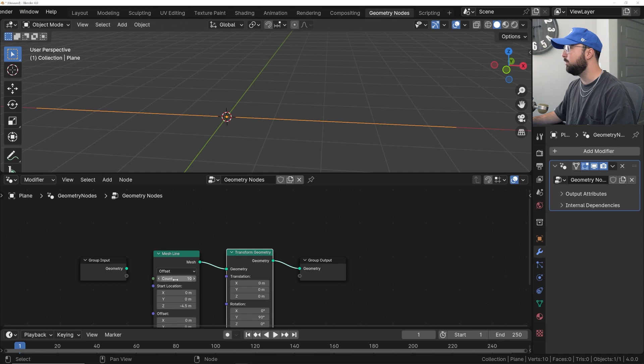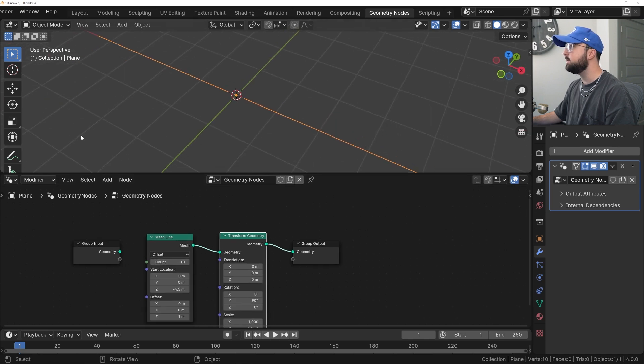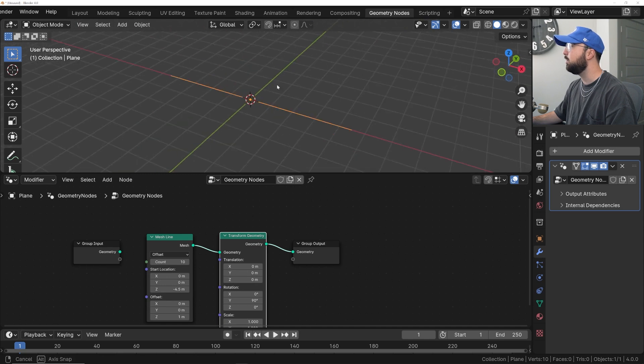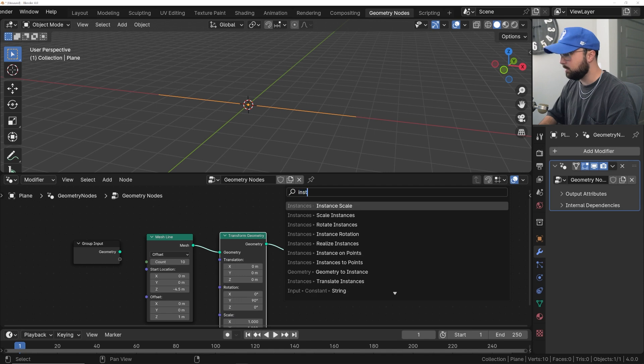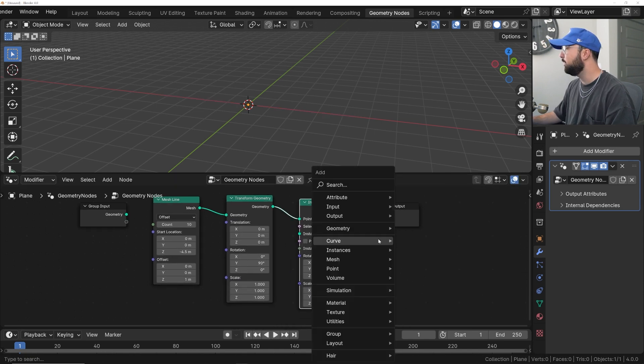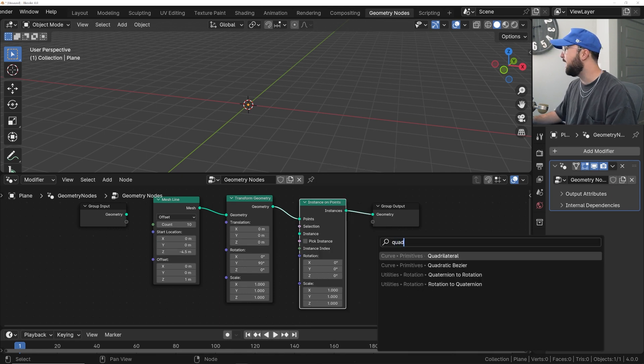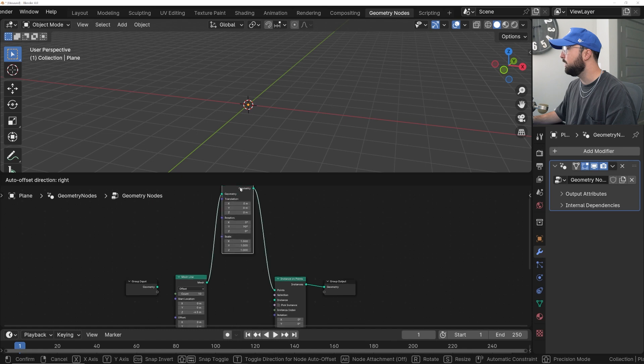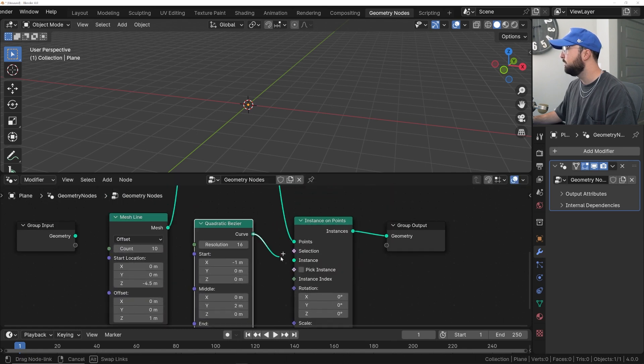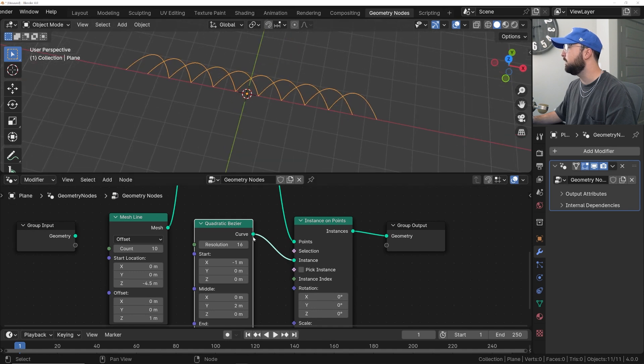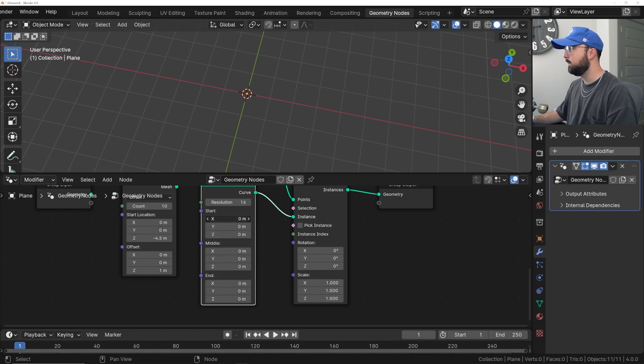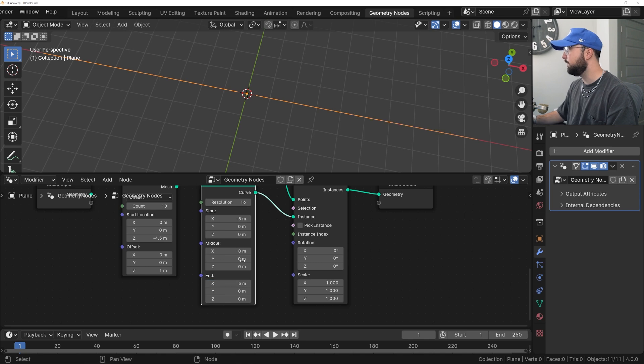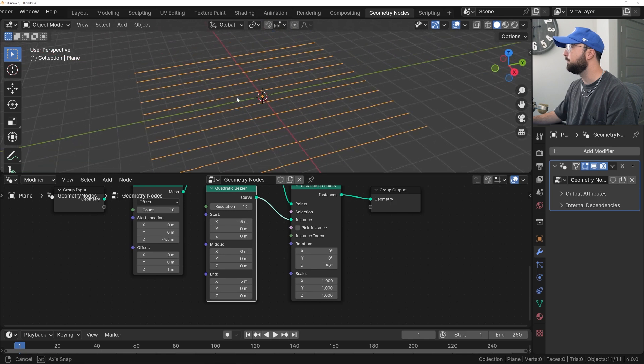Now notice this count right here. There's 10 points on this line, so we want to instance some Bezier curves right here on all of those points. So we're going to get an instance on points here, and then we're going to get in a quadratic Bezier, and then we're going to bring him up, and then we're going to put him here just so we can see a nice line. On this top one, we're going to do negative 5, and this bottom one here, we're going to do 5, and then right here, we're going to rotate it on the Z by 90 degrees to get our lines.